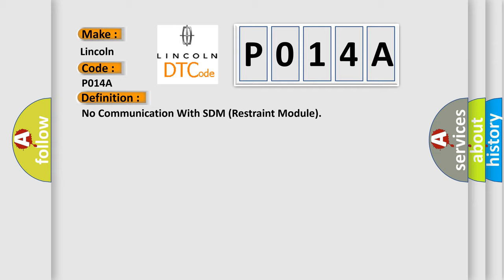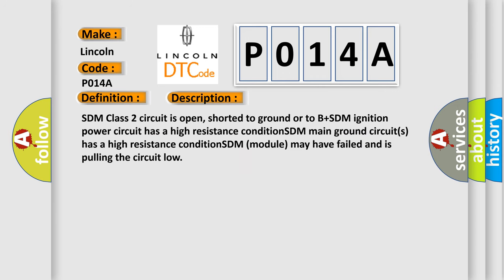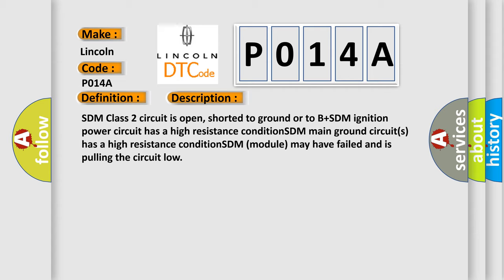And now this is a short description of this DTC code. SDM class 2 circuit is open, shorted to ground or to B plus. SDM ignition power circuit has a high resistance condition. SDM main ground circuits has a high resistance condition. SDM module may have failed and is pulling the circuit low.